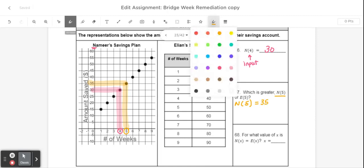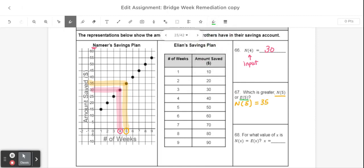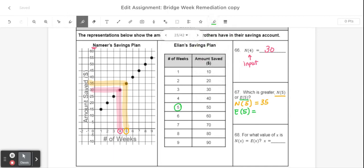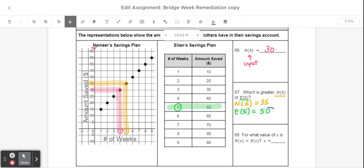Then I'm going to find e of 5 and see which one is actually bigger. In order to find e of 5, I'm going to find 5 as the input in Elian's table and just find the corresponding output value, which in this case would be 50. Because of that, I can tell that e of 5 is bigger, so I'm going to go ahead and circle that e of 5 is bigger.